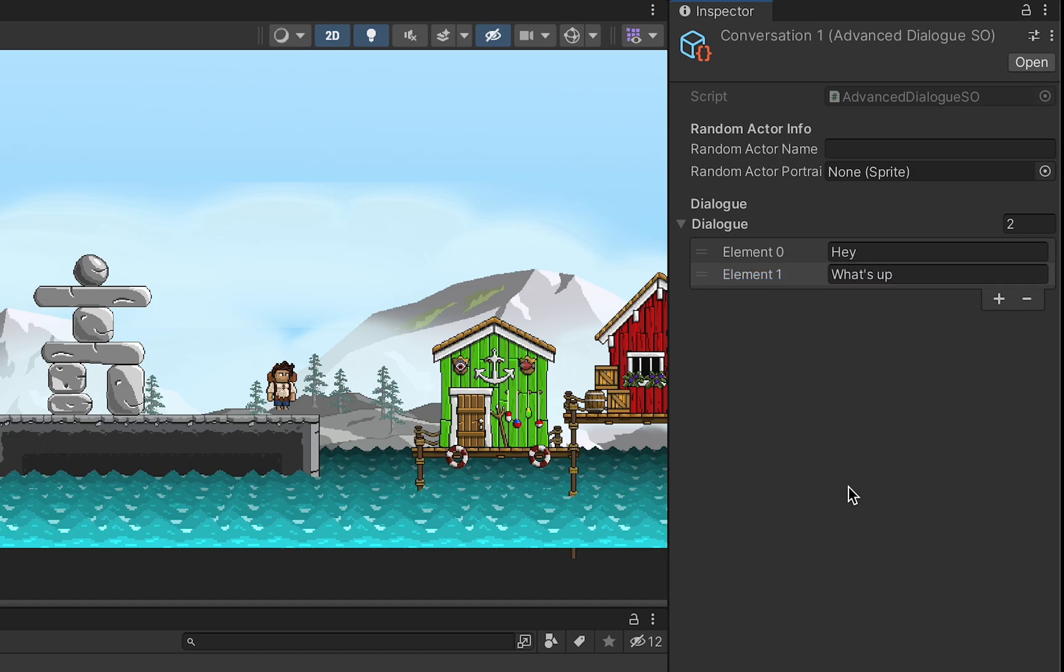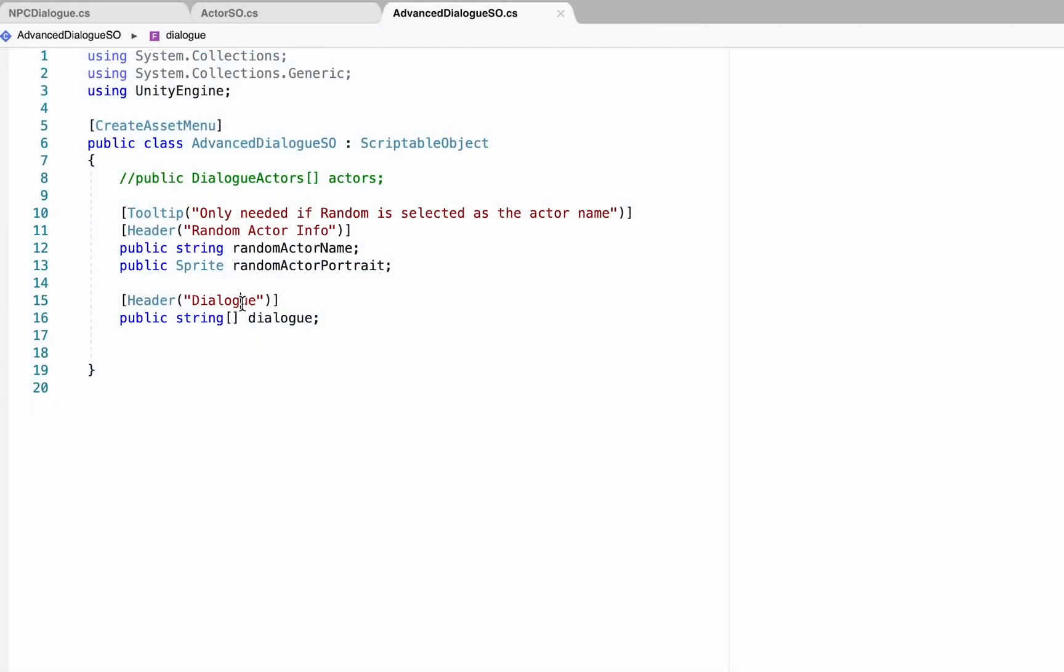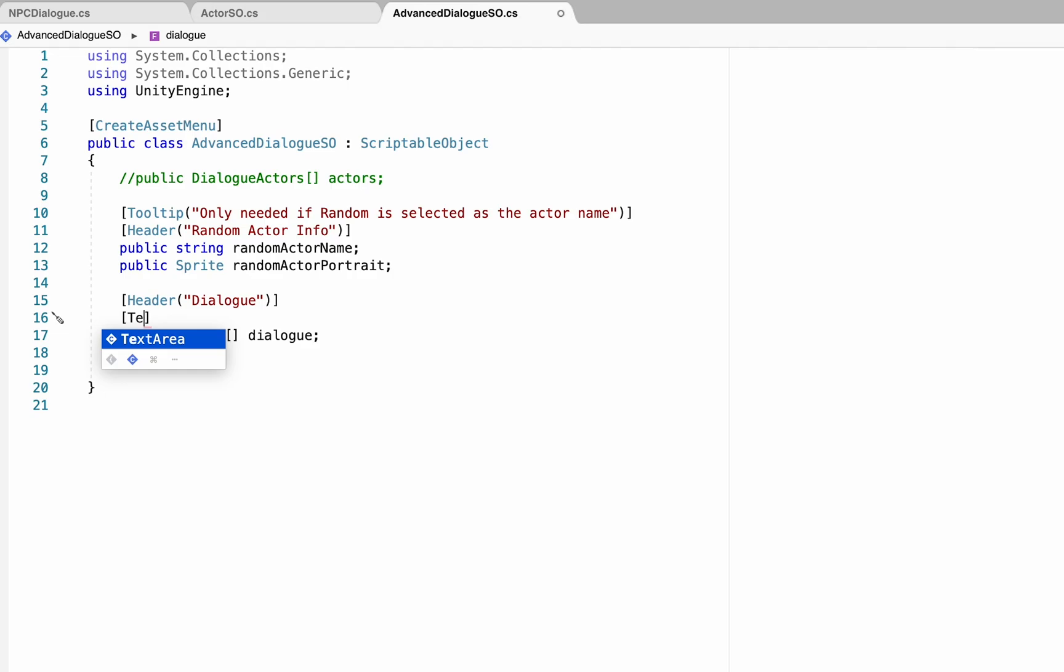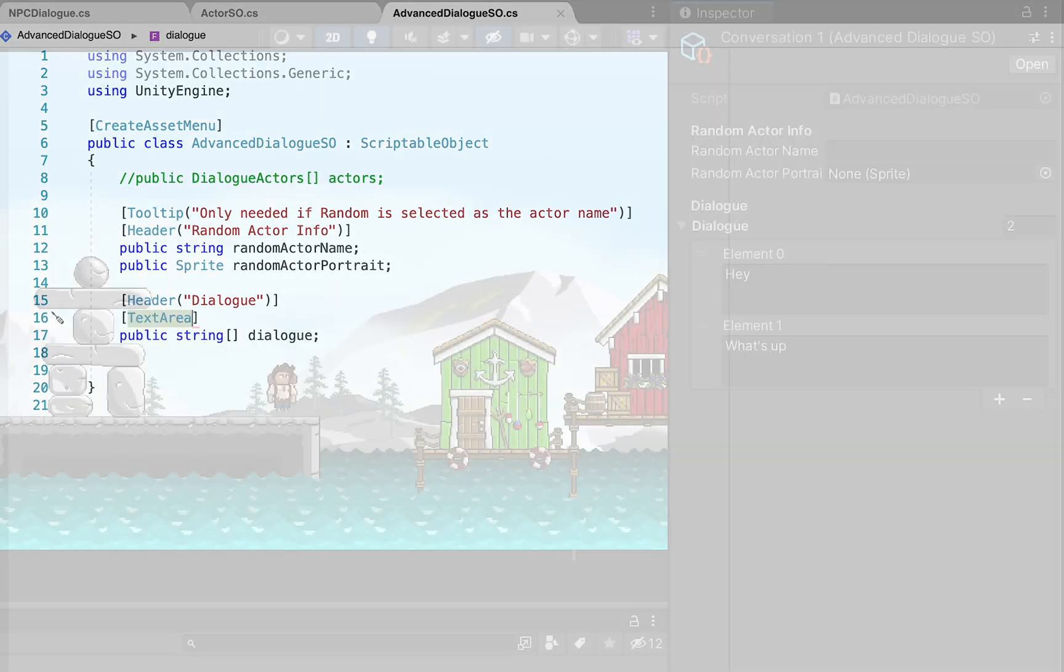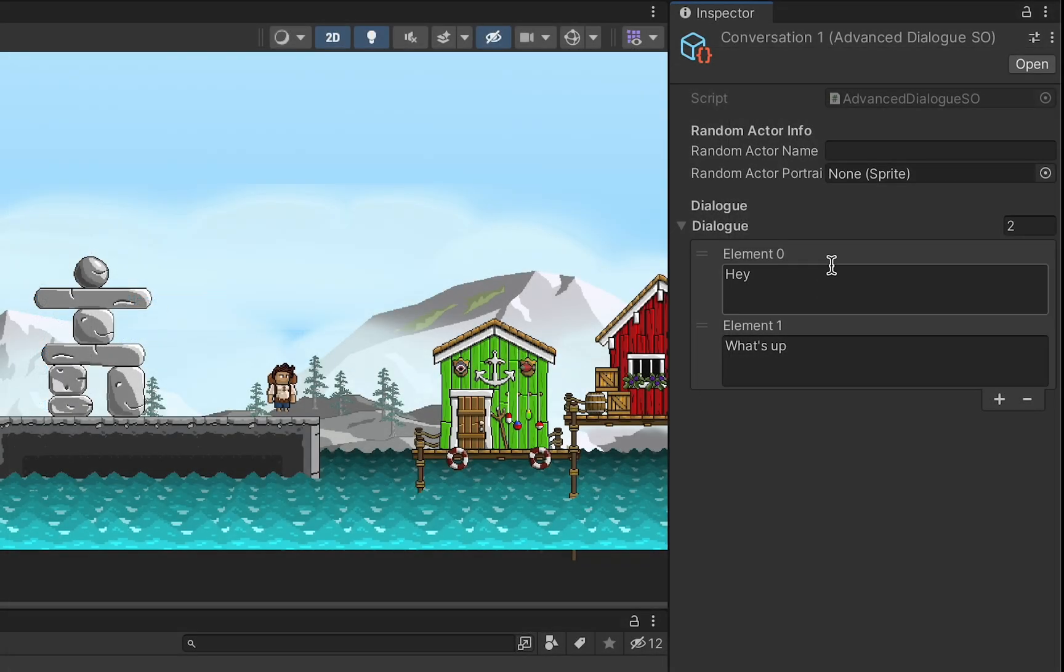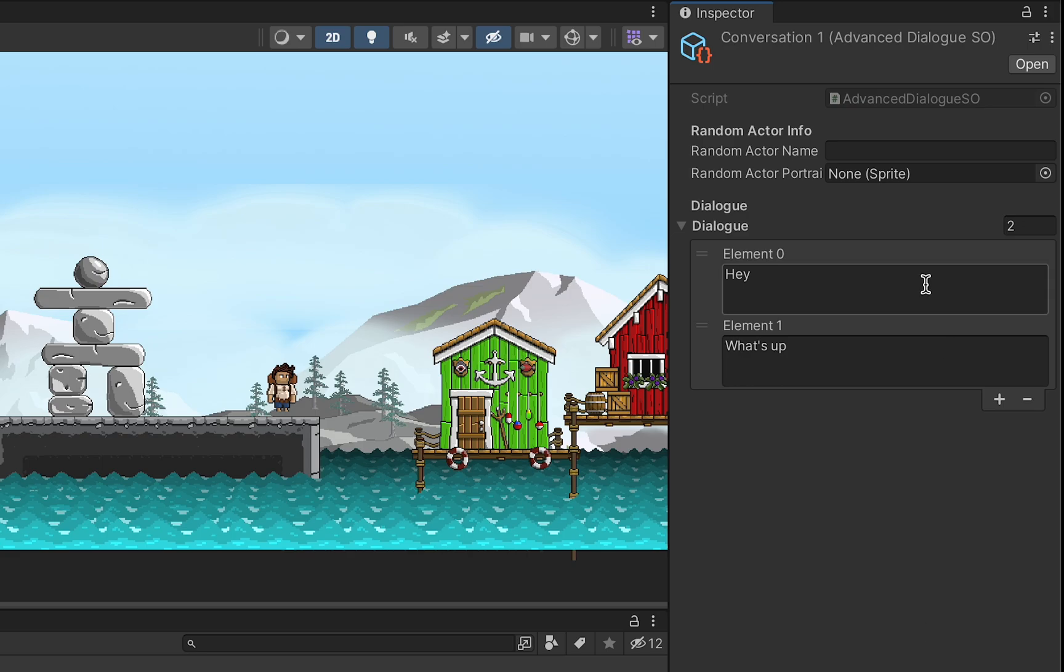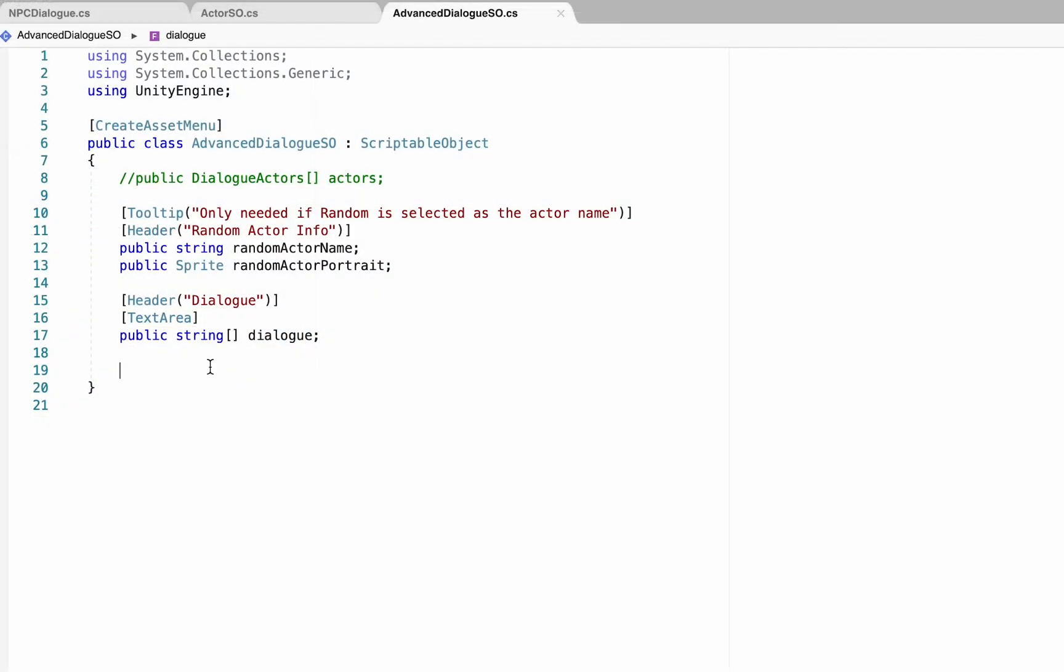Now you'll notice that this doesn't give us a lot of room to write our text, so we can go back into our code and underneath the header we can add text area. Now when we look in our inspector, we'll see that we've got a lot more room to write and see what's actually going to appear in our text boxes.